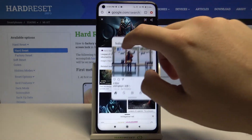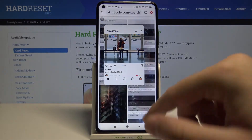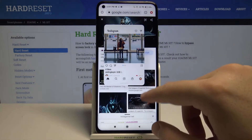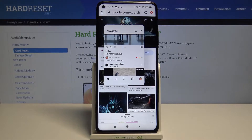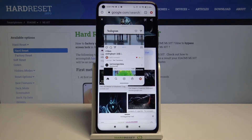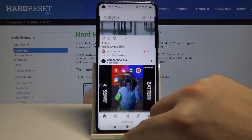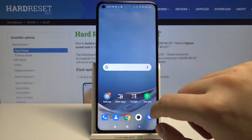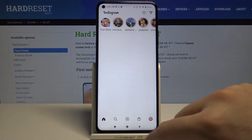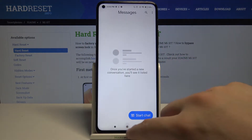We can also open a second application. This is very useful when the first application doesn't support split screen mode. Let me show you — let's open Instagram and, for example, Messages.